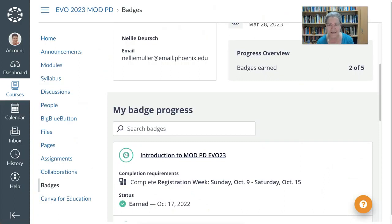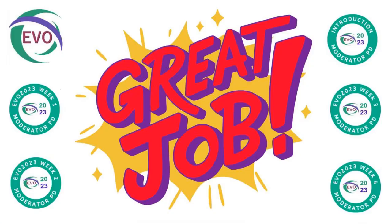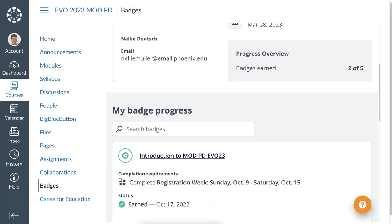Welcome to today's session. We're going to discuss Canvas as a student and how you can get your badge. Everyone wants to get a badge — I'm in a moderator professional development course. So this is how I got my badge as a student. The first thing I did was go to the activities, so let me show you how that's done.